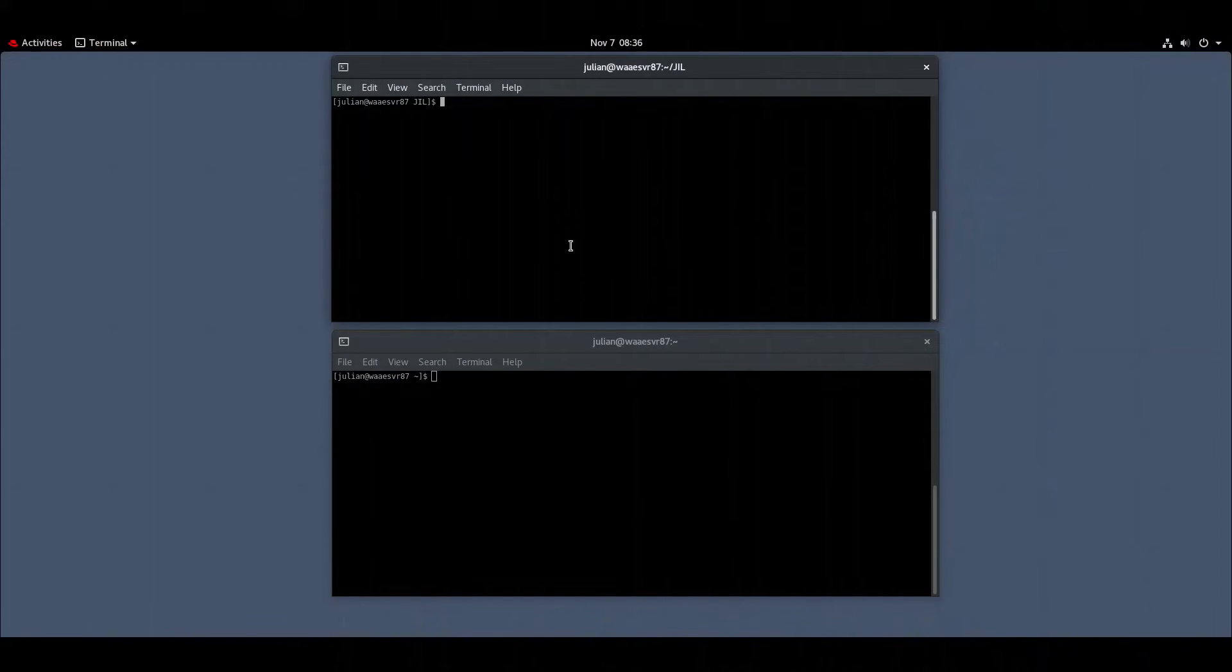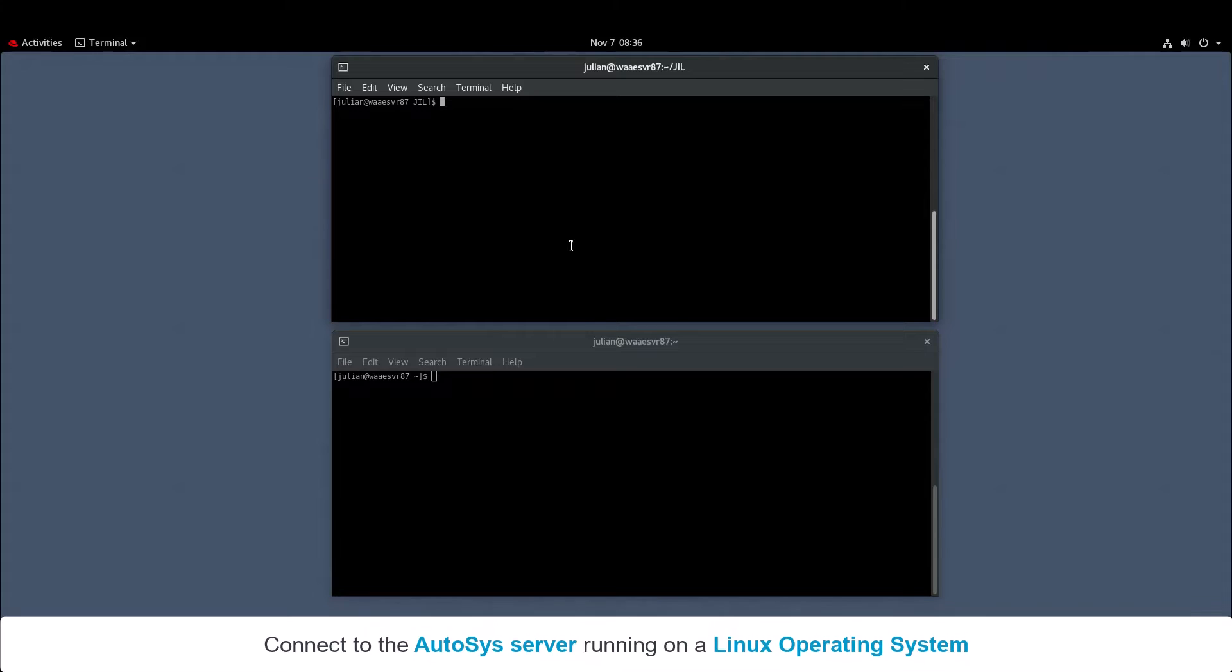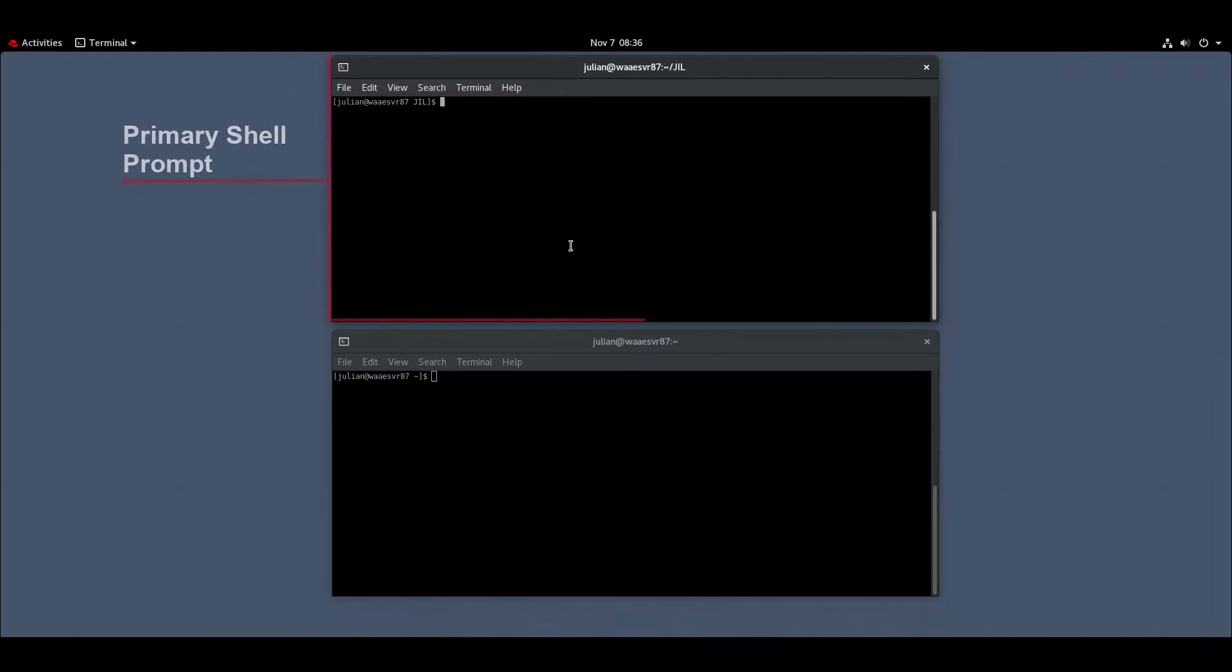To create a database trigger job using a JIL script, connect to the Autosys server running on a Linux operating system and open the primary and secondary shell prompts.